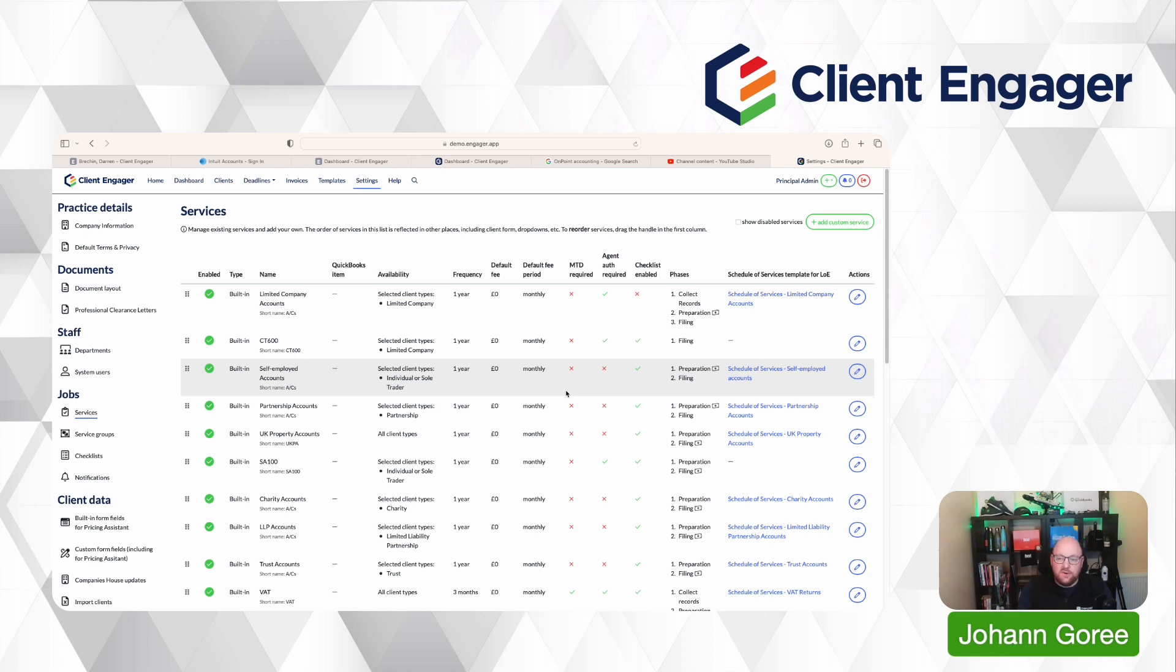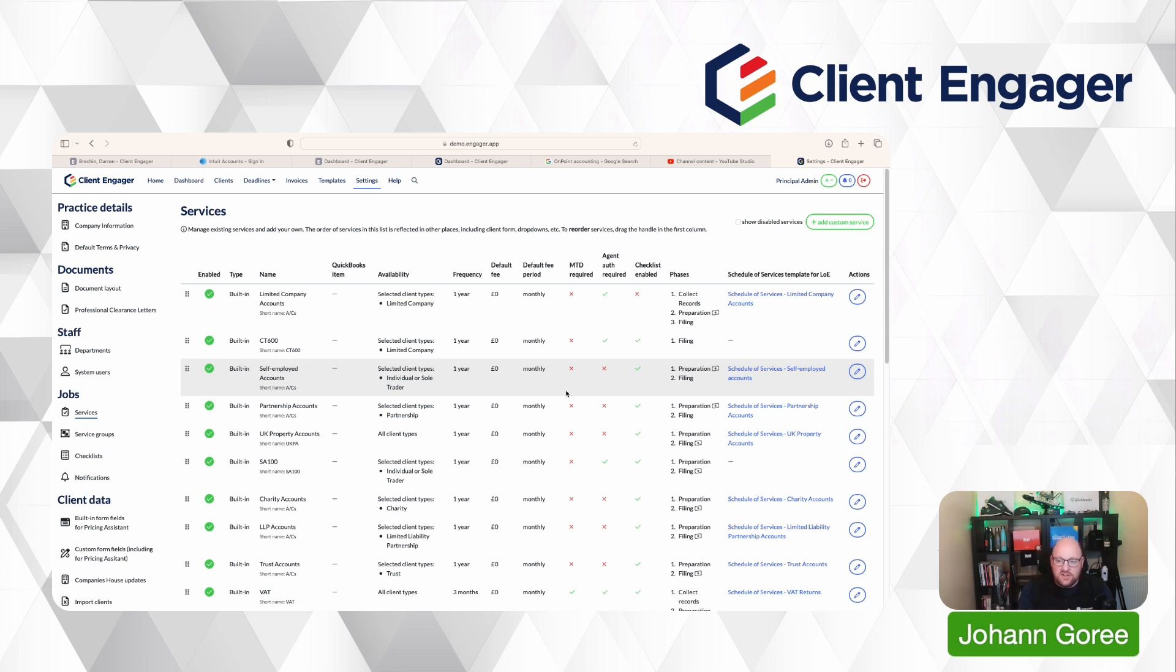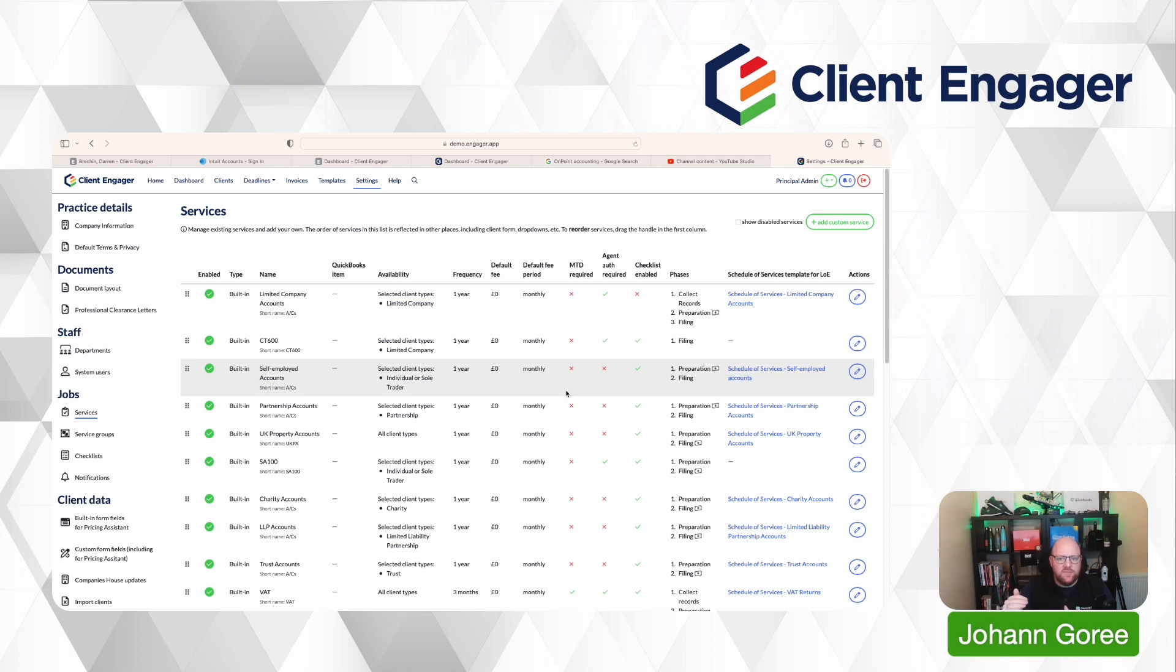Another example of when you might need to have two payroll frequencies is if someone has a fortnightly payroll, and a full weekly payroll. I've seen that in construction industry, we've seen certain clients that have a monthly or weekly payroll, and then they have an annual payroll for the directors.